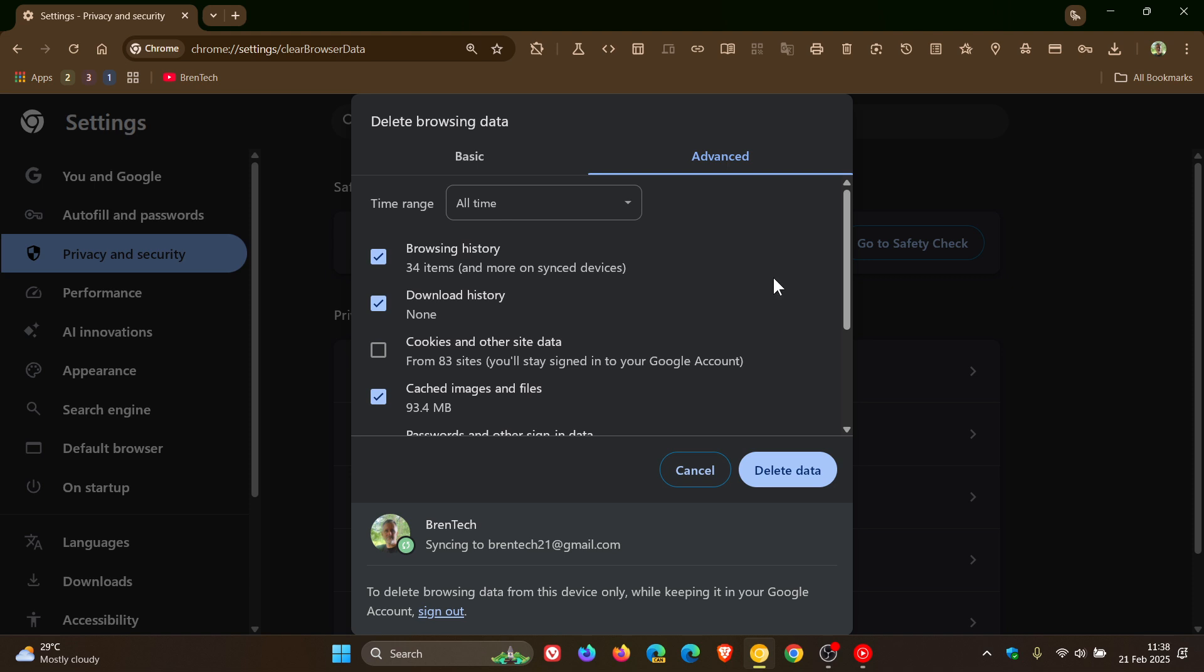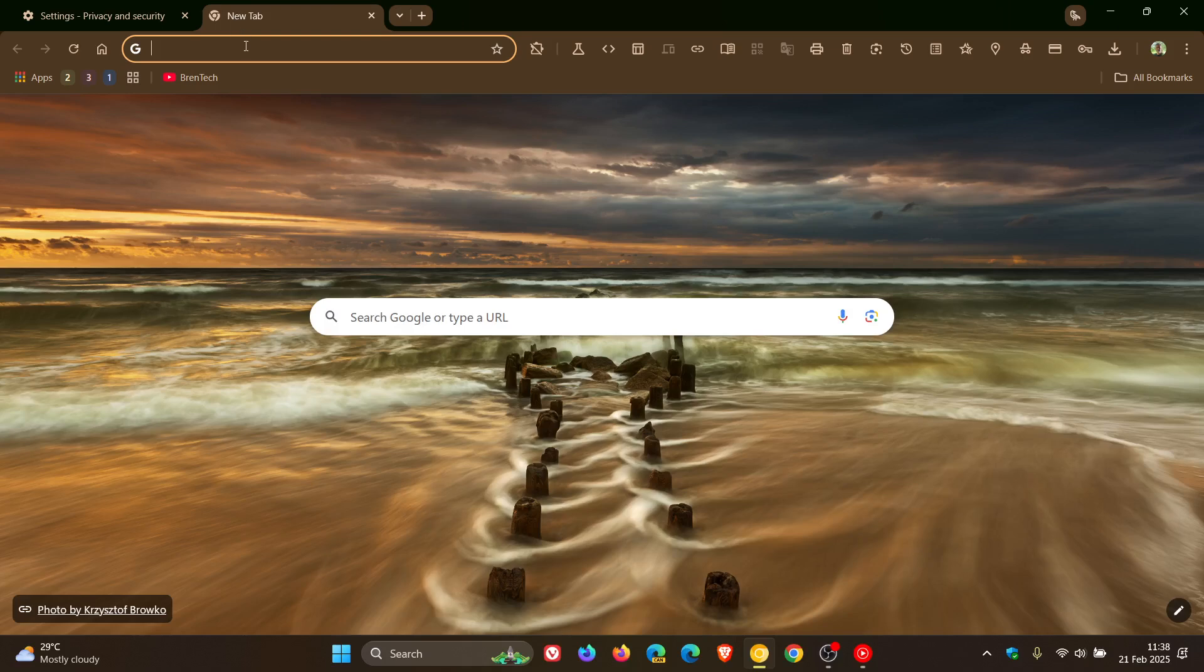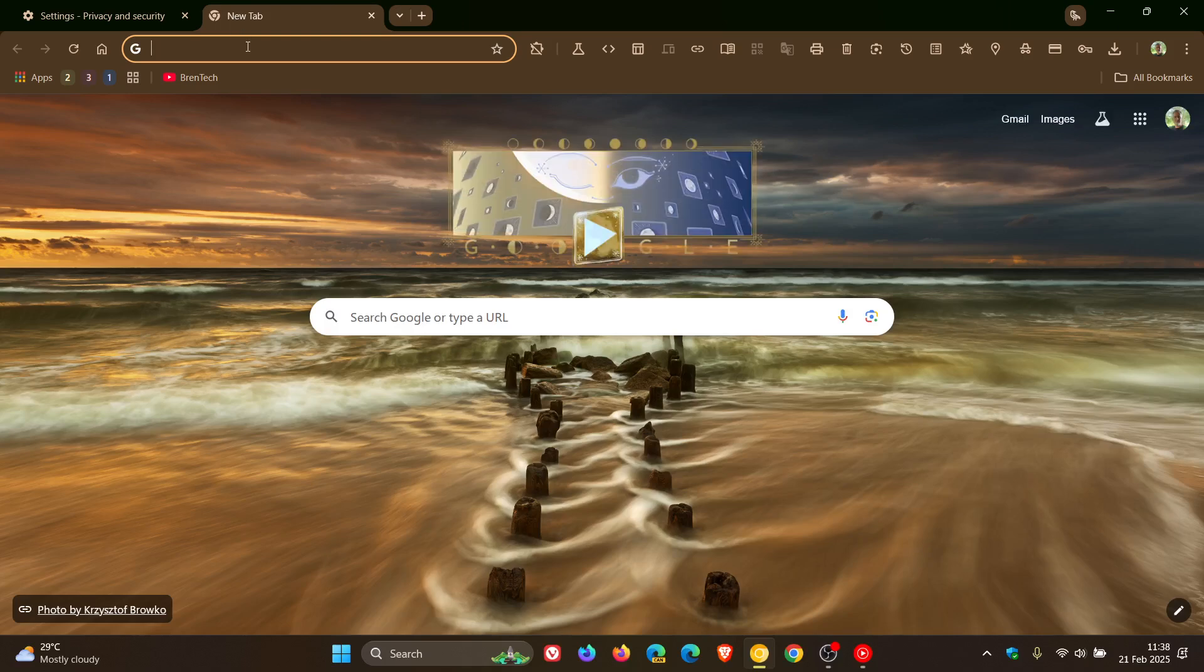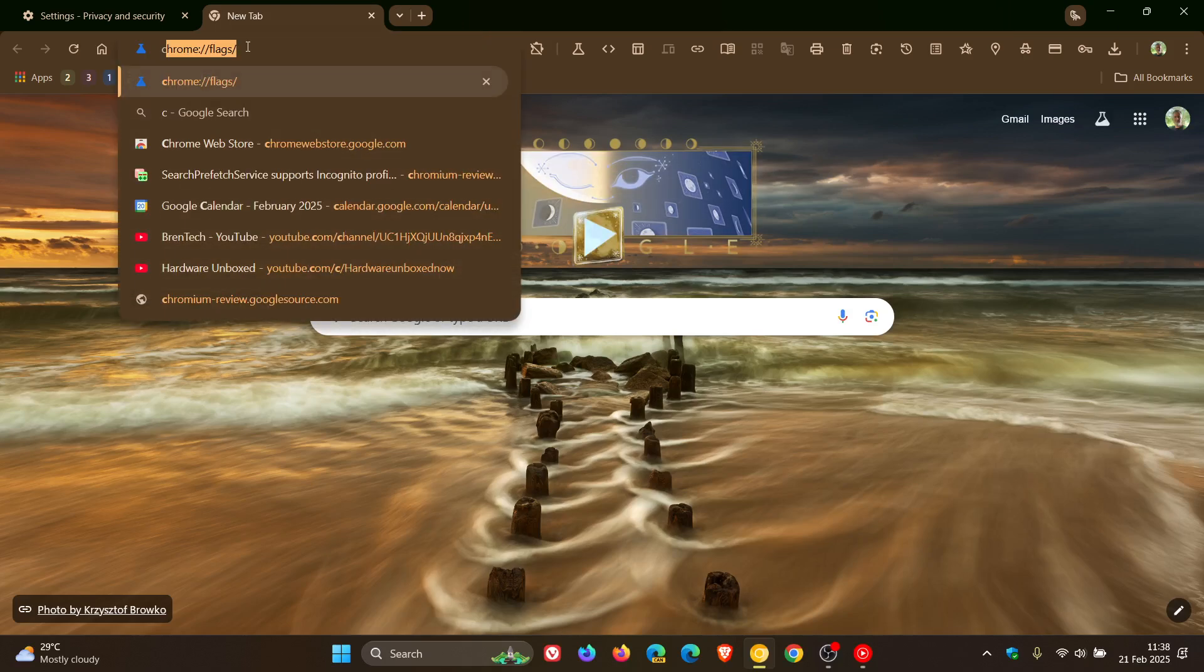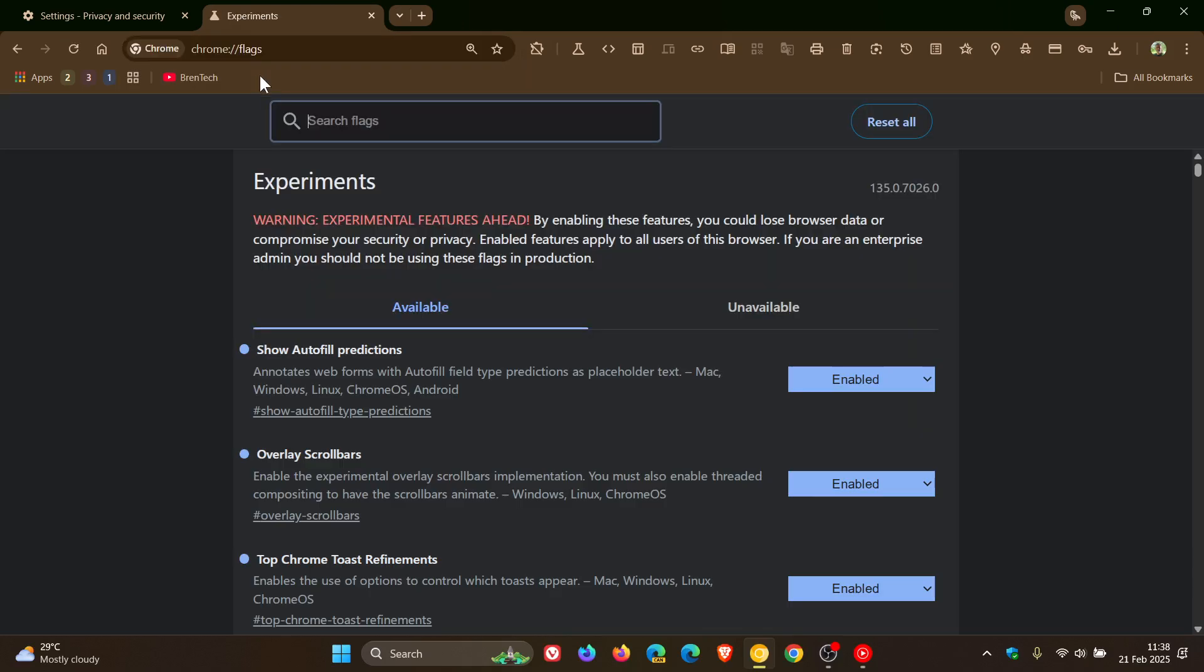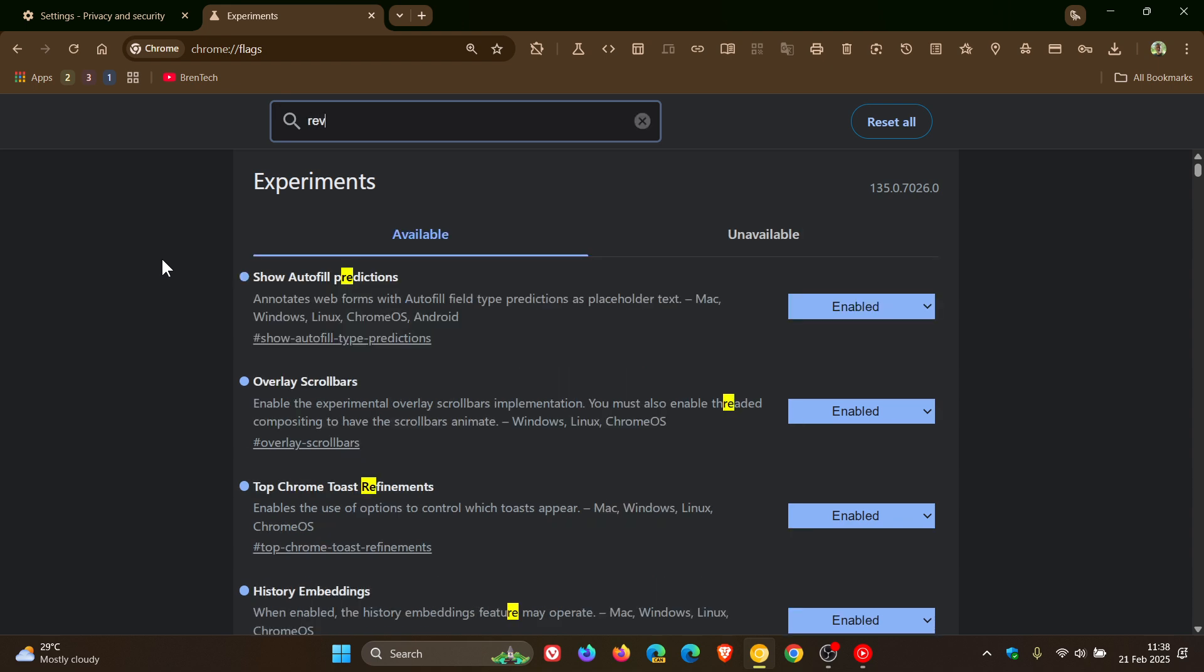Now in Google Chrome Canary 135, the latest preview version, if we just head into our experimental flags page and we type in revamped.